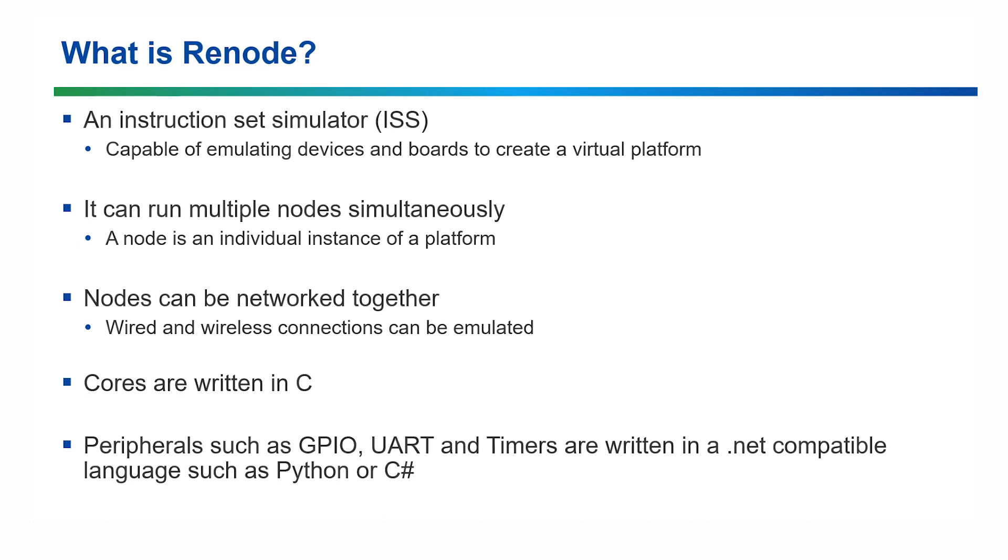The core behaviour, in this case the RISC-V behaviour, is written in C, and the peripherals like GPIO, UART and timers can be written in any .NET compatible language like Python or C-sharp.